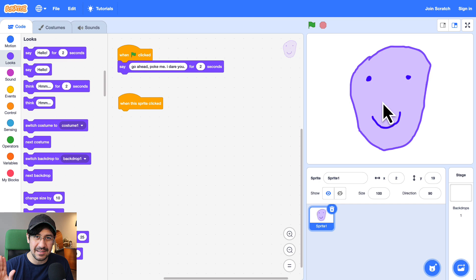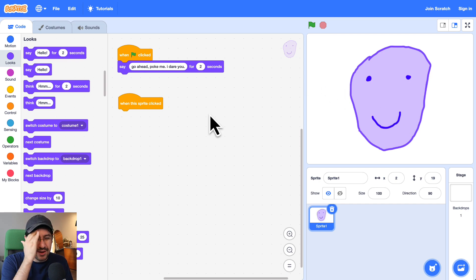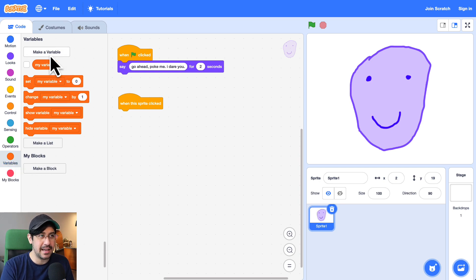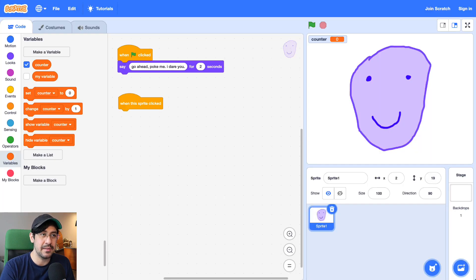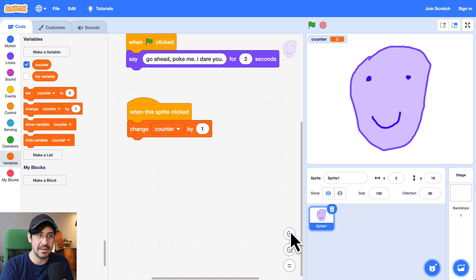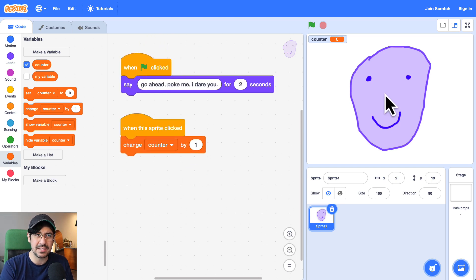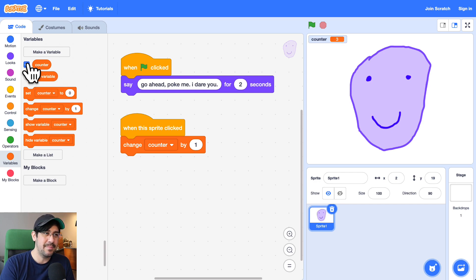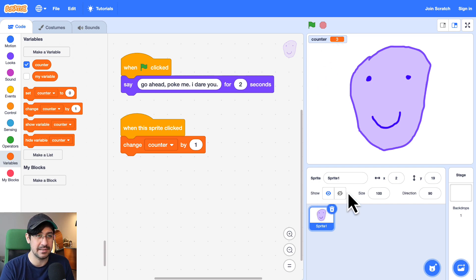So that sounds like a perfect job for a conditional and also a variable. We need a variable to keep track of how many times the user has clicked on this sprite. So over here in the variables palette, I click 'Make a Variable', and this is going to be the counter. Now we can use this in our code. We also have to make sure that every time we click on the sprite, the counter increases or changes by one. And you can see the counter is going up. You can hide that if you don't want the user to see it, but I'm going to leave it there for debugging purposes.